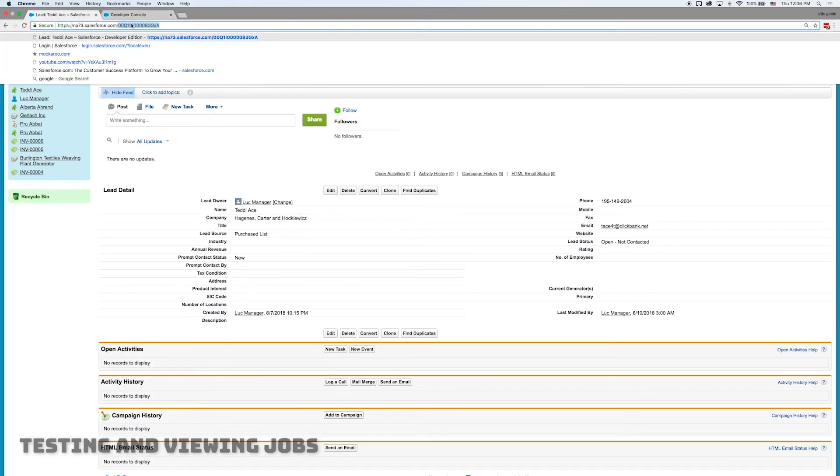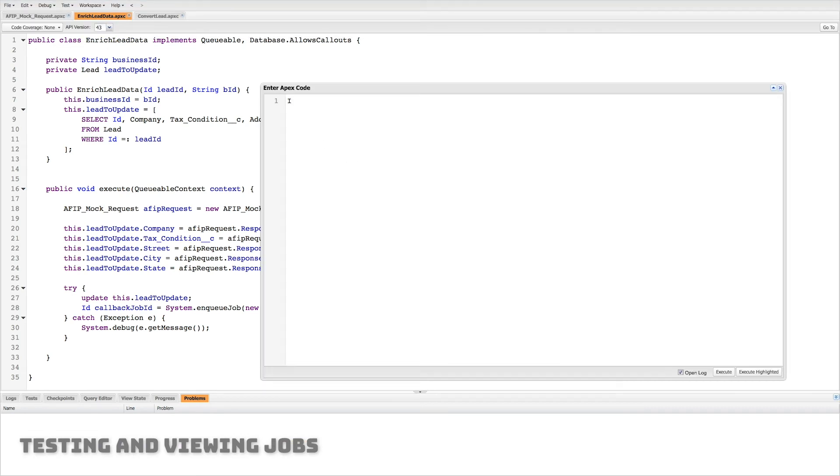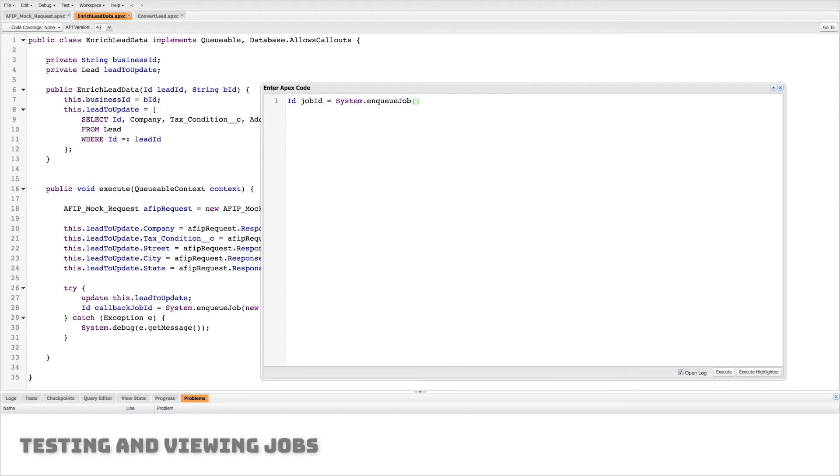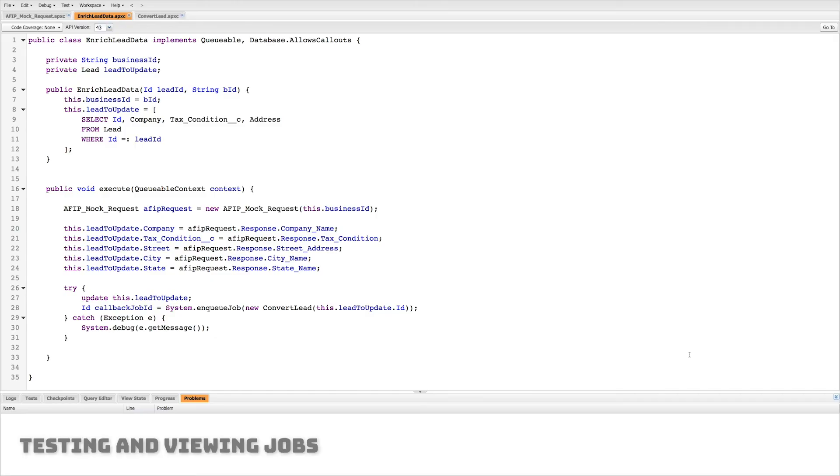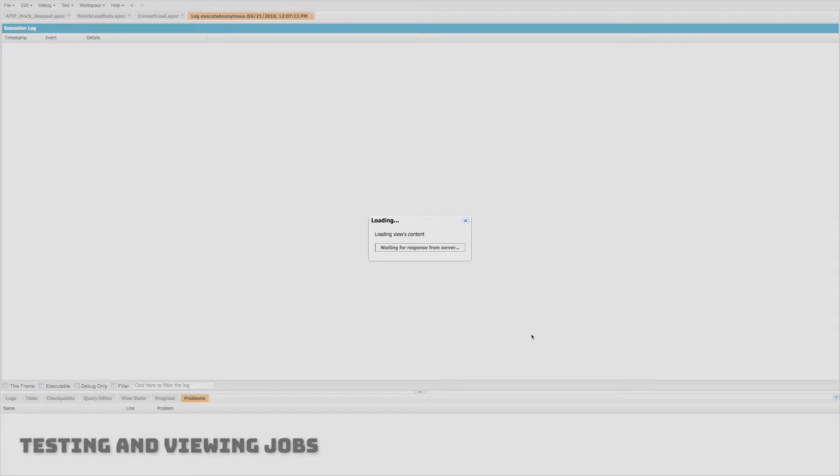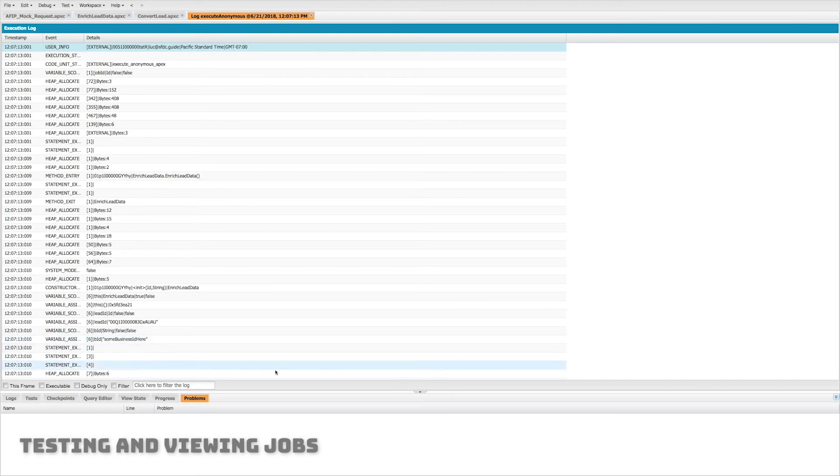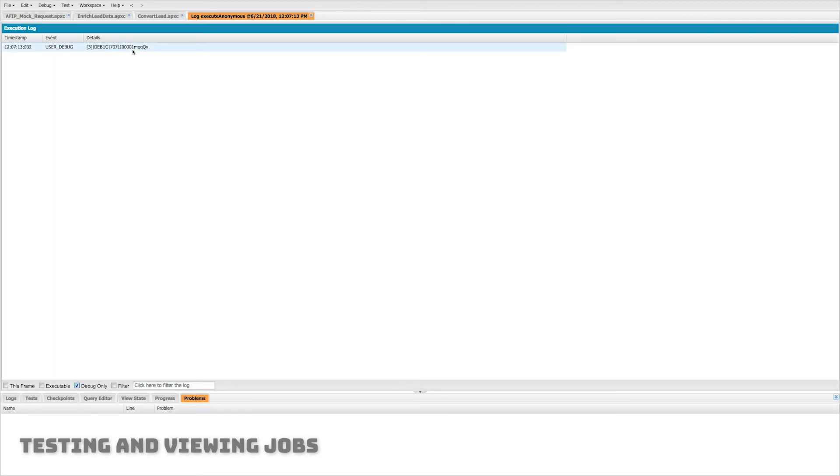So I have this lead right here. I'm going to grab this ID. We'll go back to our developer console. We'll open up our execute anonymous window and let's create a job. So let's actually just call the first class and let's hope that it will call the second class. So we'll do enrich lead data and we'll pass it the two parameters it needs a lead ID and some business ID which is just fake because like I said we don't actually need that information. And we're going to execute that code. Now if I go to my logs and I look at the debug I'll actually see that what it returned was a job.